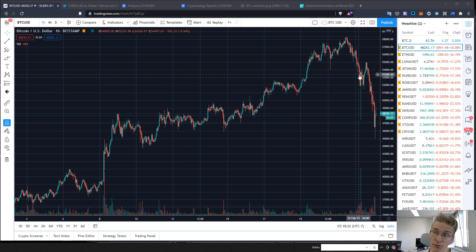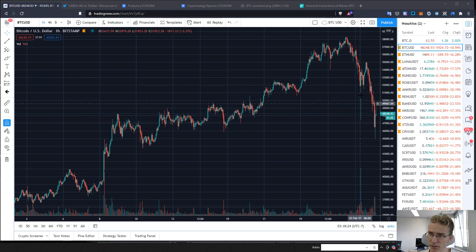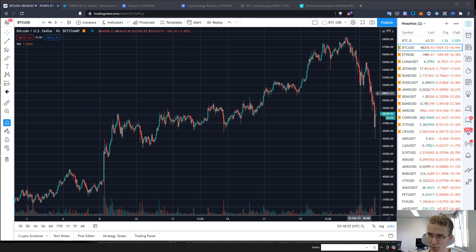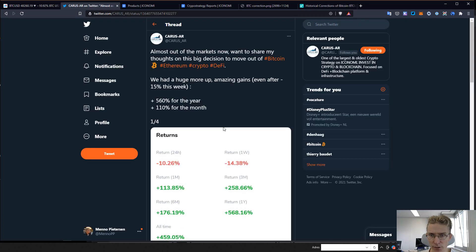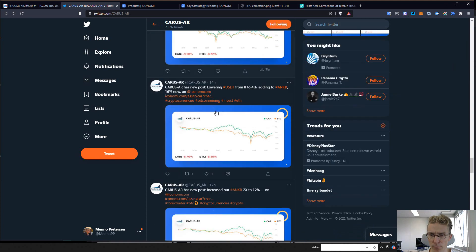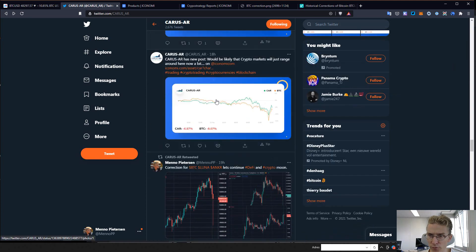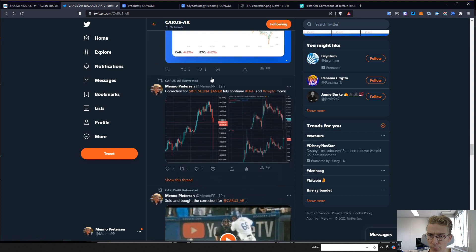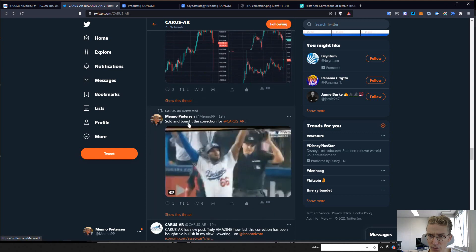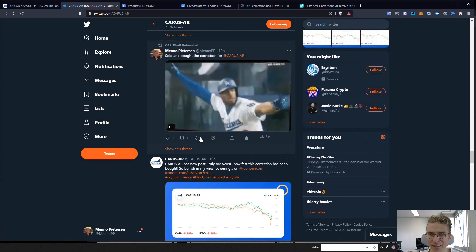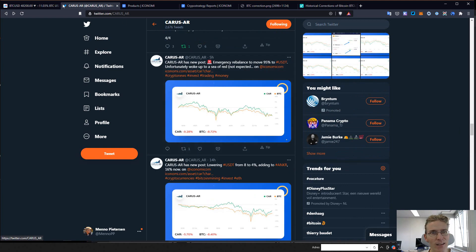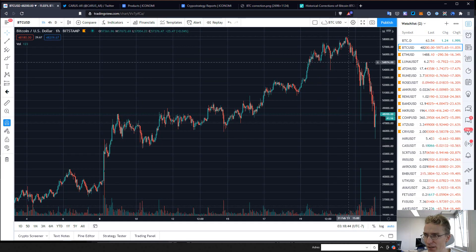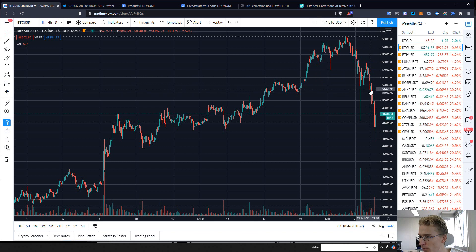I actually tweeted about that as well, so I moved back in after the correction. I was pretty happy with it, and then I went to bed. And then it crashed down way more.